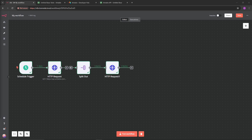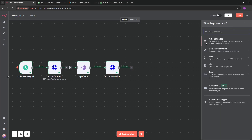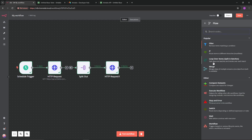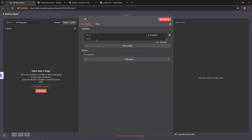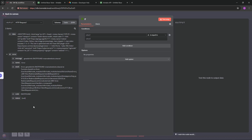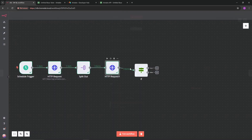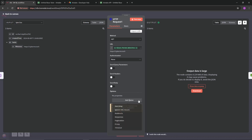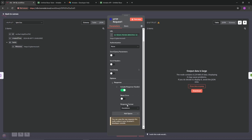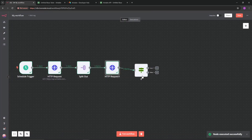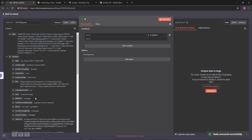For the next step we need an IF block - this performs logic so that if we have a certain condition it does one thing, and another condition does something else. Hit the plus button, look for Flow, and there's an IF node. The value I need is a status code of 200, but I realized I forgot to configure that. Go back to the previous HTTP request node, click Add Option, select Response, and enable Include Response Headers and Status Code. Now test it again and scroll down - we should have the status code available.